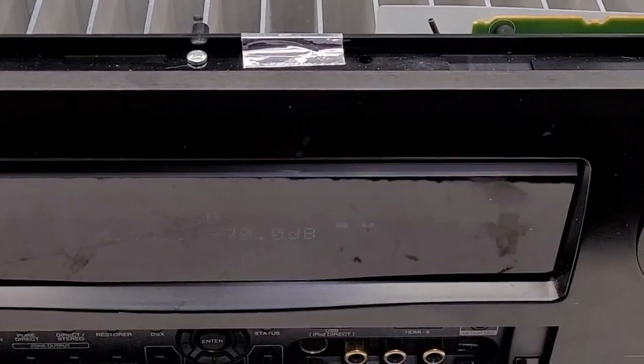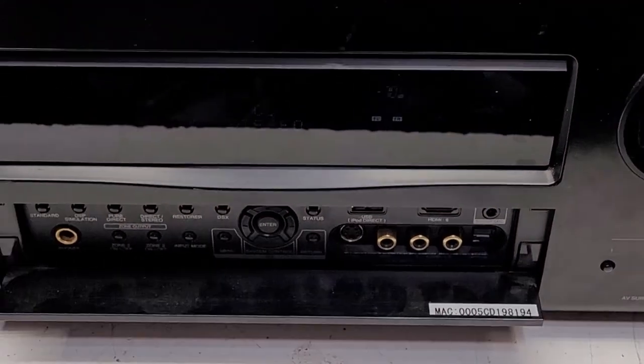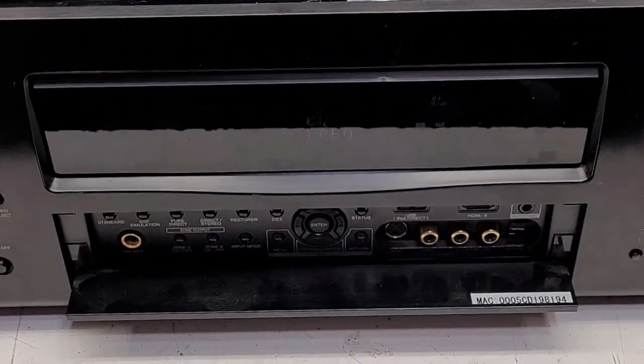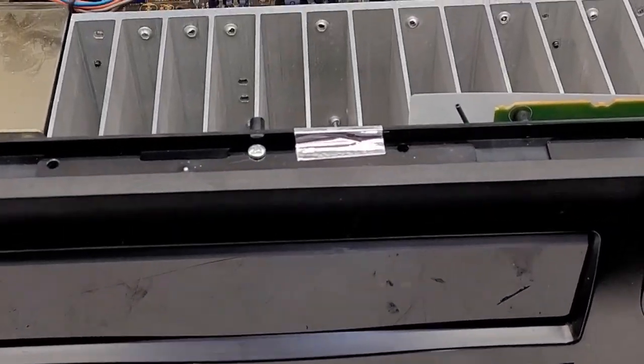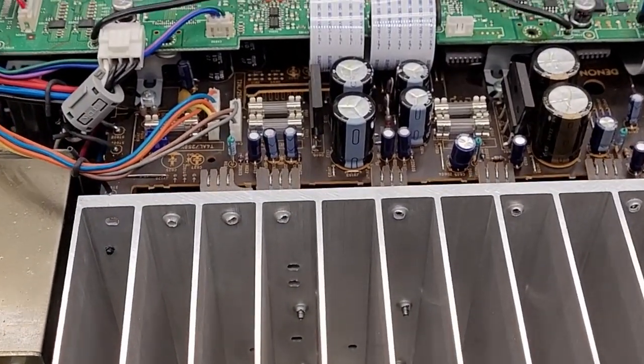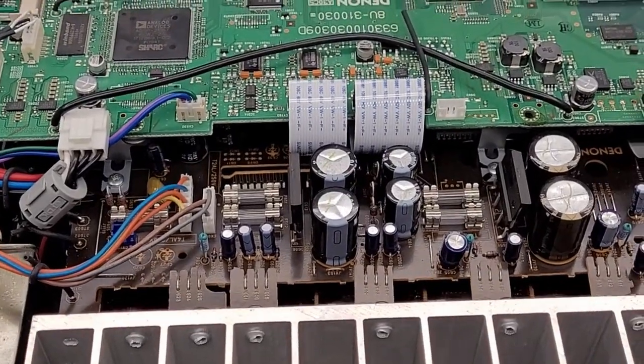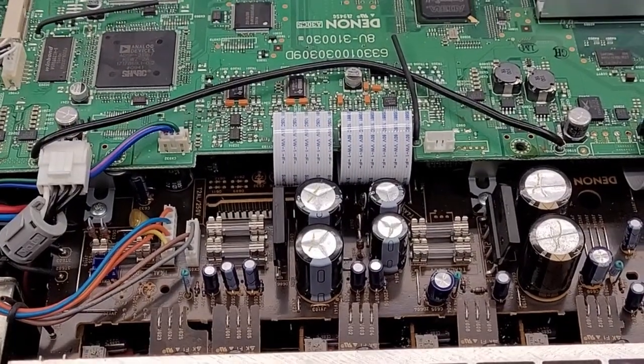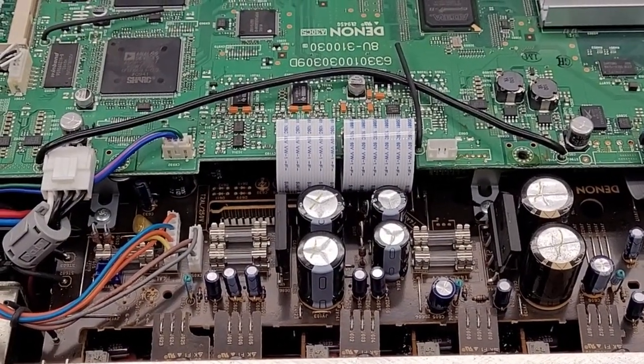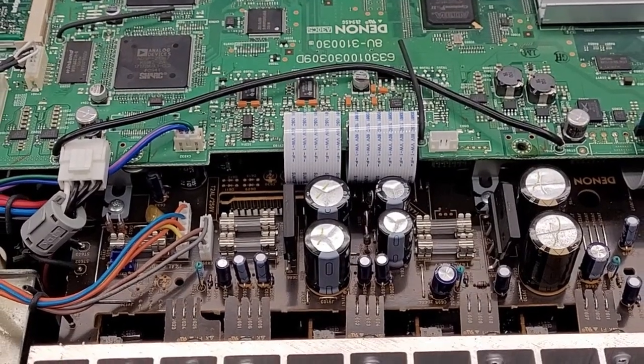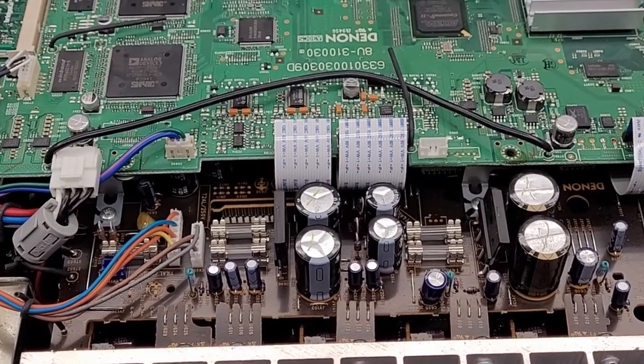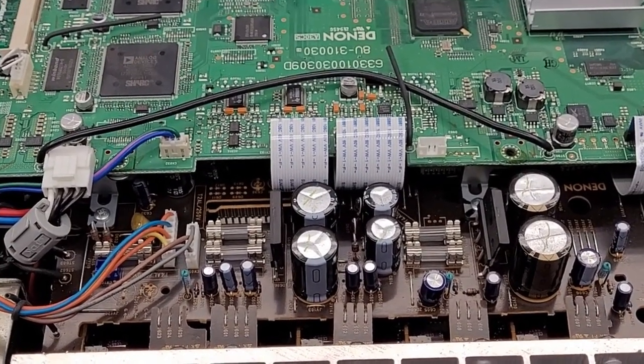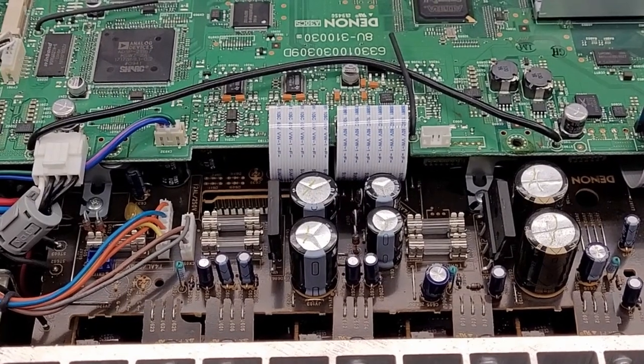It's up and running. Going to send it back to my customer. I think he's going to be very, very happy. I've got about four hours of labor into this thing, just to tear it apart and deoxit those connectors and resolder the pins. I think it's going to be just fine. Anyhow, I certainly hope you enjoyed the video on the repair on the Denon AVR 4310 CI.